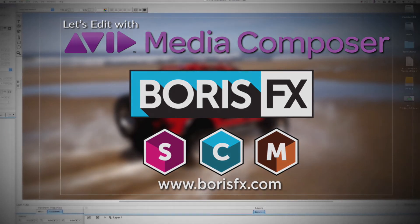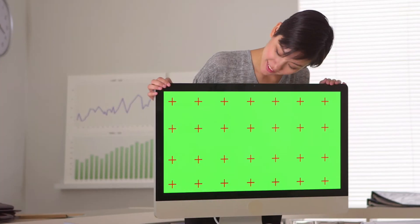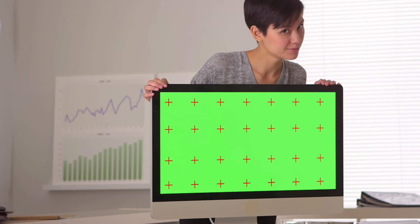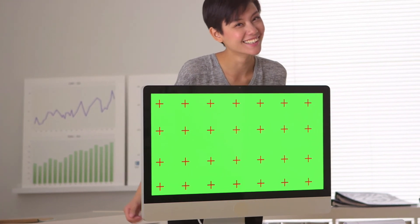Hey everyone, Kevin P. McAuliffe here and I am back again with another Let's Edit with Avid Media Composer tutorial. And in this lesson, I want to focus in on a very common task that editors need to do inside of their timelines, and that's screen replacements.